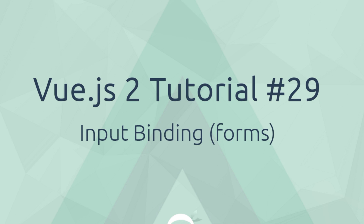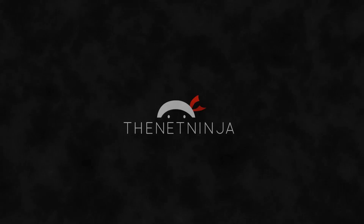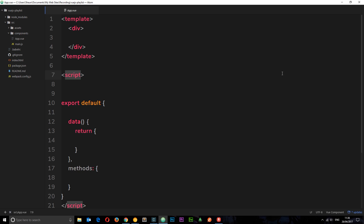Welcome to your 29th Vue.js tutorial. In this video we're going to take a first look at input binding. We've actually looked at it in previous tutorials as well. We use the v-model directive to bind data to input fields, and that's what we're going to do in this tutorial, only this time we're going to take it a couple of steps further and apply it to a practical example.